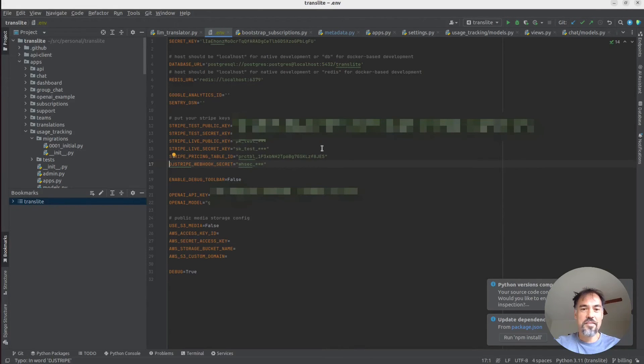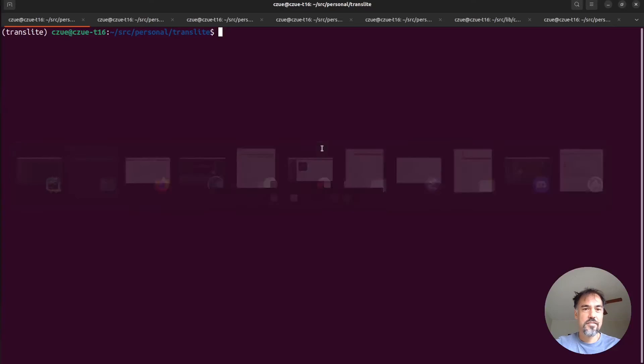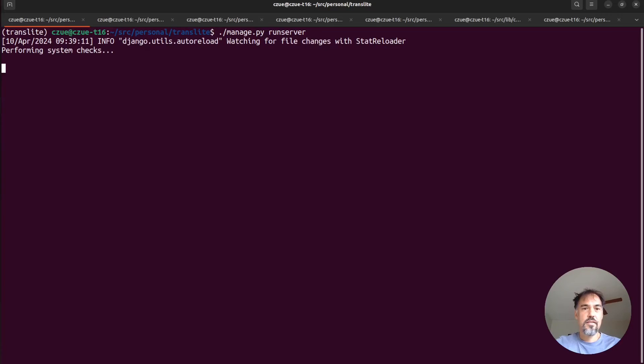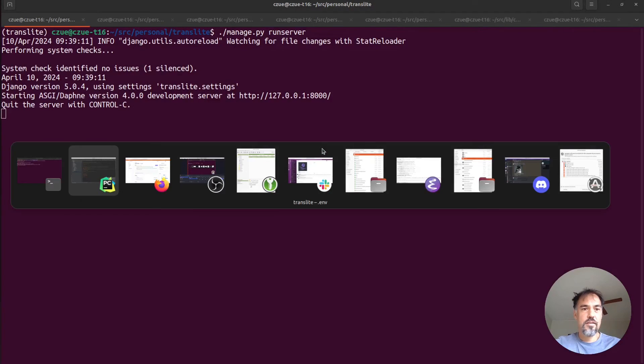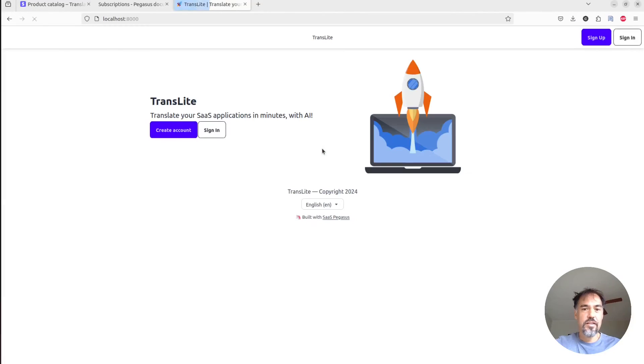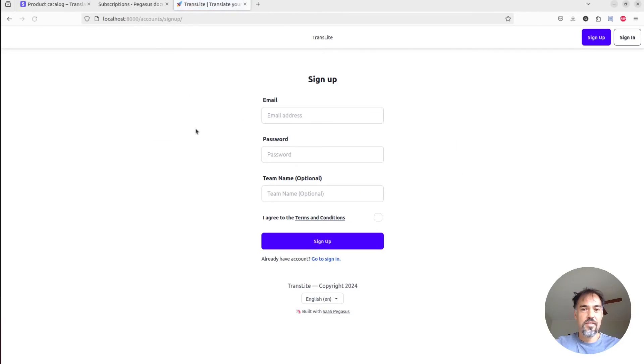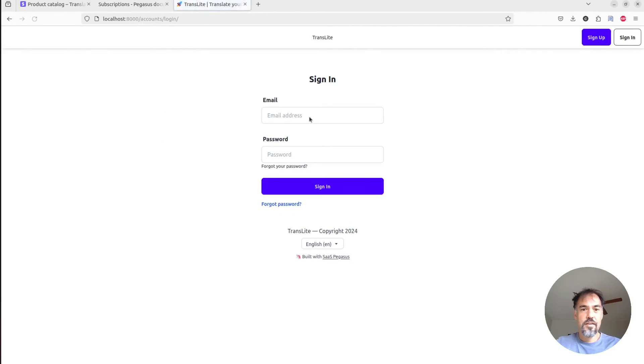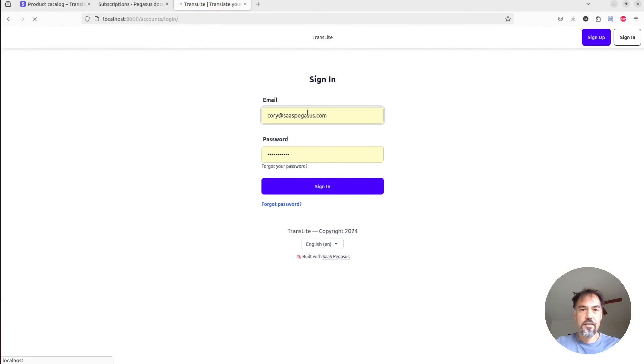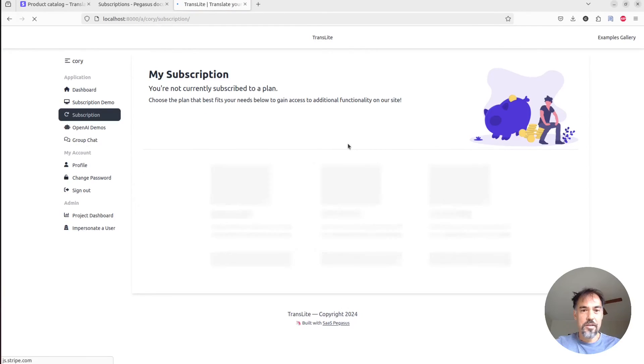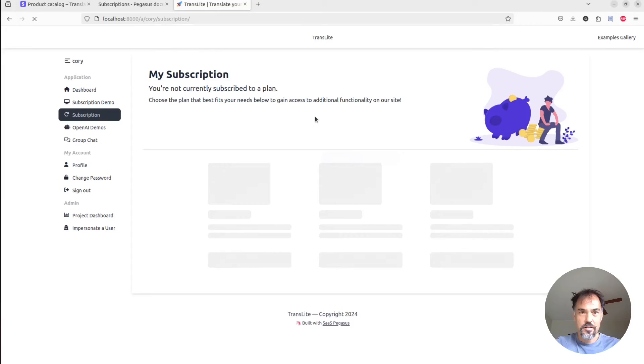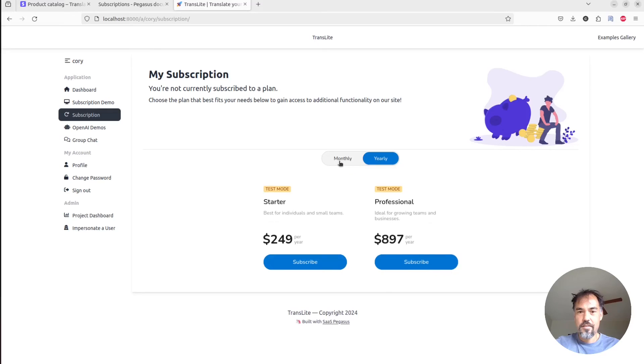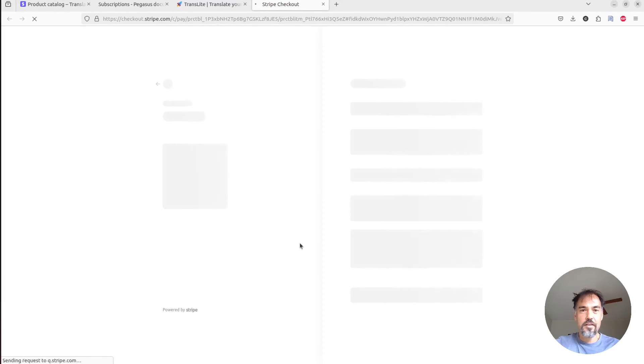I will now run my server. And hopefully if we didn't mess anything up, I can sign in, go to my subscription page. And now the pricing table will hopefully in a moment get loaded by Stripe. And we can check out these prices, we can subscribe to a plan.